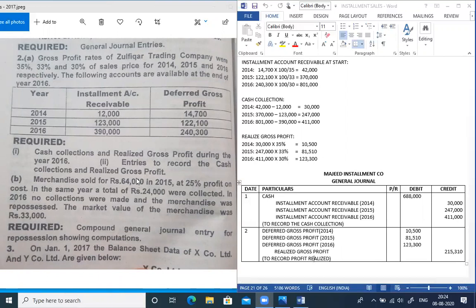For the second requirement, the journal entries: the cash collection entry debits cash 6,88,000 and credits installment account receivable for three amounts — 30,000, 2,47,000, and 4,11,000. Then the realized gross profit entry debits deferred gross profit and credits realized gross profit for 2,15,310.